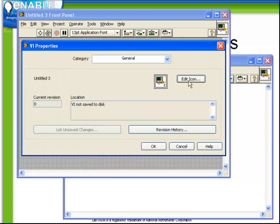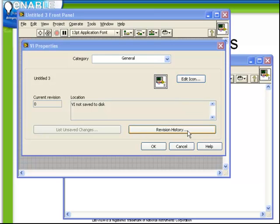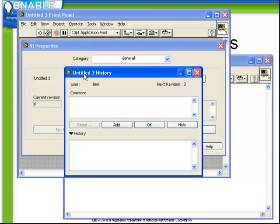In addition, there's a revision history, which depending on your LabVIEW settings will either be automatically generating revisions or prompting you to manually enter in revision information every time you save a VI.